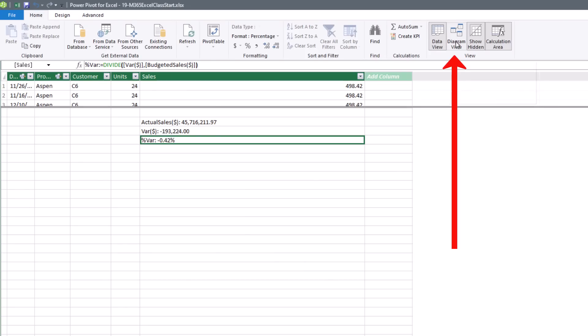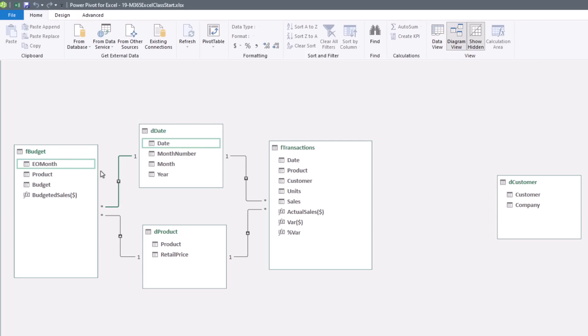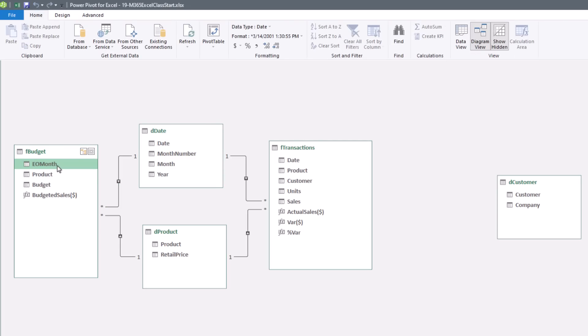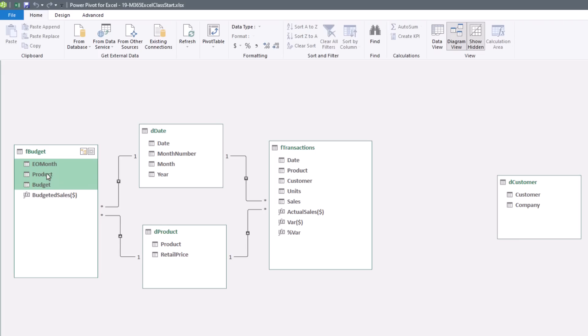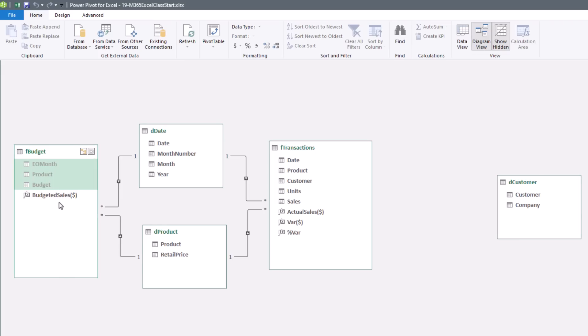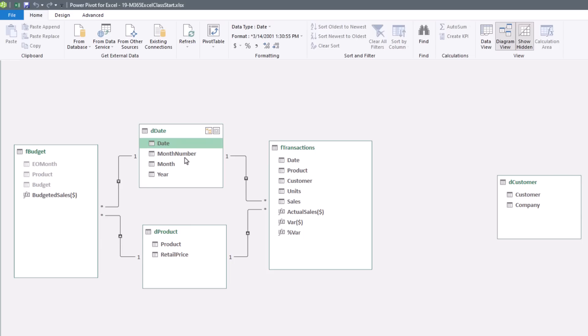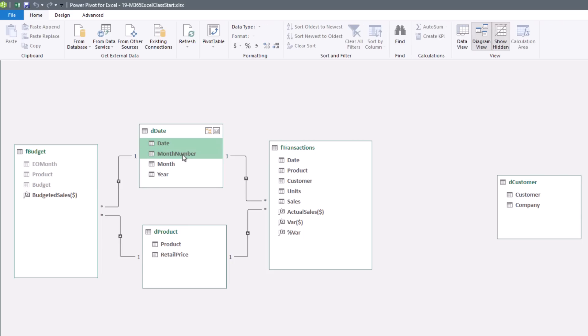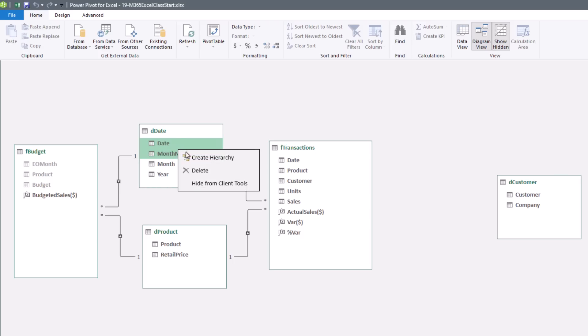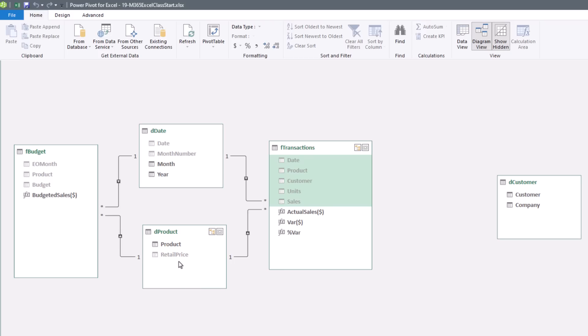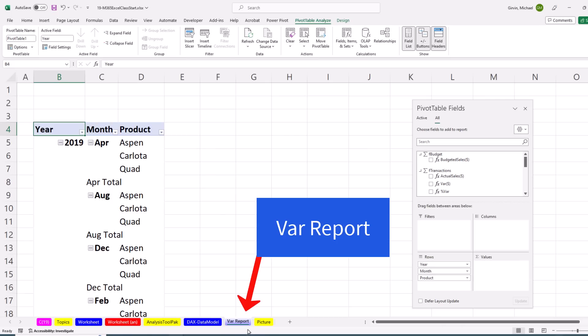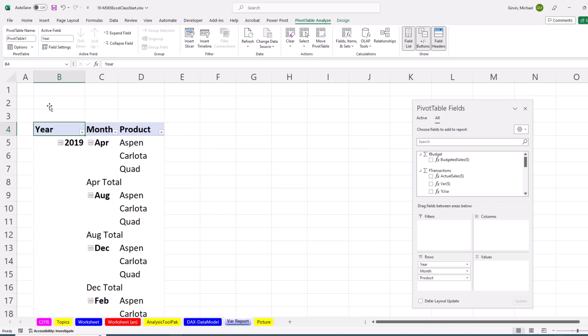Now over in Diagram View, I definitely want to hide everything in the FBudget. Right-click Hide From Client Tool, except for our Measure. Now I'm going to hide Date. Month number, we always hide because it's just there for sorting. But I don't really want anyone to drag Date, because this is only set up for month and year. So hide. I hid the Retail Price and all the fields in FTransaction.